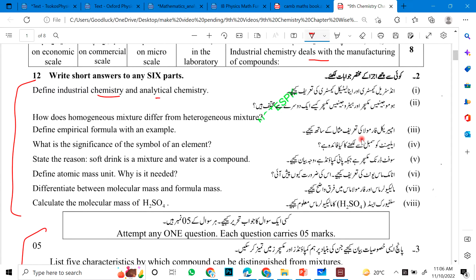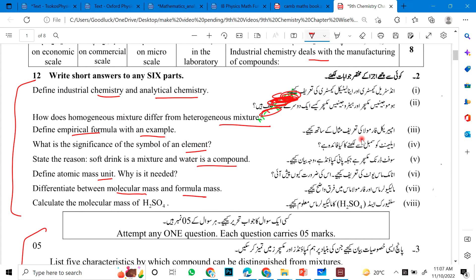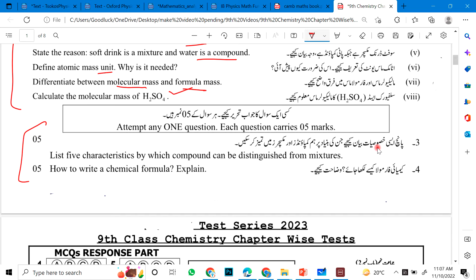Short questions for chapter 1: Define industrial chemistry and analytical chemistry. Define homogeneous mixture. How does a homogeneous mixture differ from a heterogeneous mixture? Empirical formula with an example. What is the significance of the symbol of a molecule and the symbol of an element? State the reason: soft drink is a mixture and water is a compound. Define atomic mass unit and why it is needed. Differentiate between molar mass and formula mass. Calculate the molar mass of H2SO4. List five characteristics by which a compound can be distinguished from a mixture. How to write a chemical formula? This is a long question.